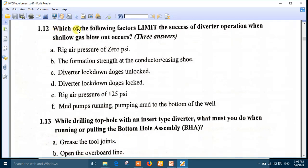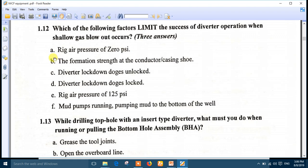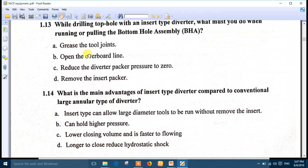Question 12: Which of the following factors limit the success of diverter operation when a shallow gas blowout occurs? Choose three answers. Number A: rig air pressure equals zero. Number B: the formation strength at the conductor casing shoe. Number C: diverter lock-down dogs unlocked, meaning there is a problem closing the dogs over the packer. So the right answers are number A, number B, and number C.